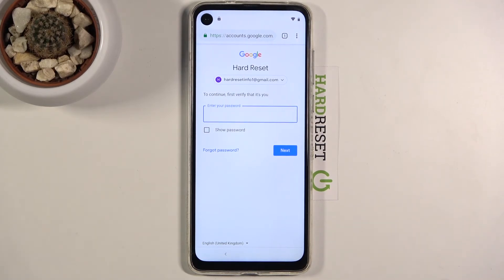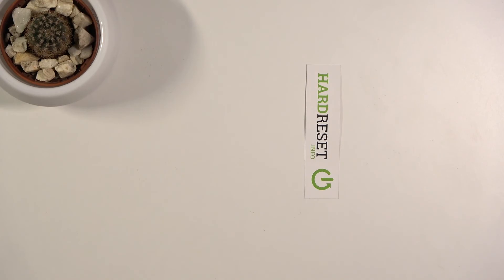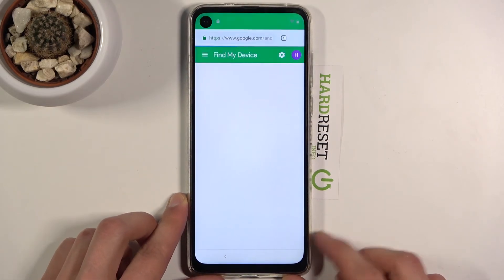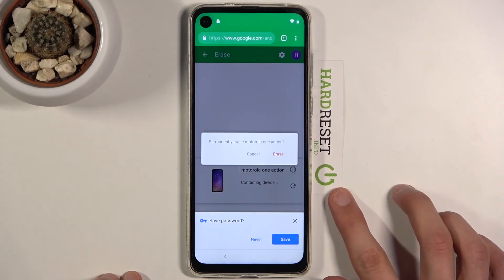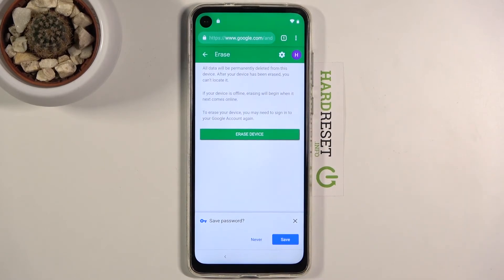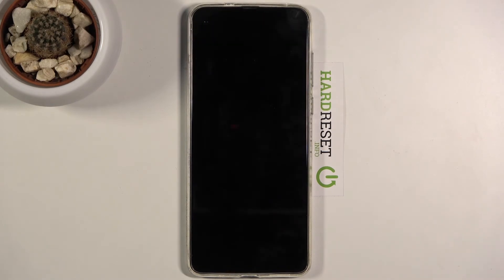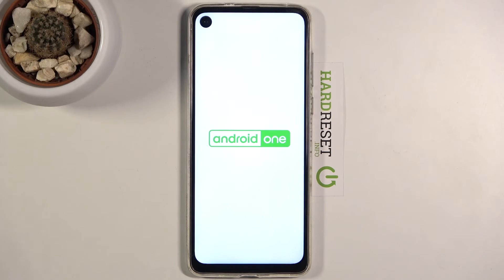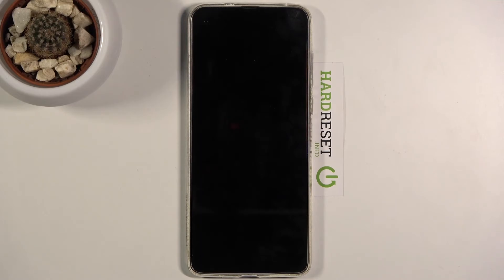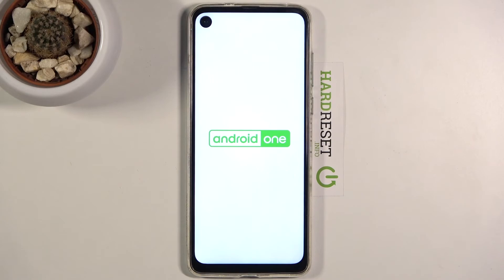Once you've confirmed the erase, you'll need to enter your Google account password once more to proceed. Press Next, and it will show a prompt to permanently erase the Motorola One Action. Confirm erase — the process will then begin automatically. Wait for it to finish and you'll be returned to the device setup screen.